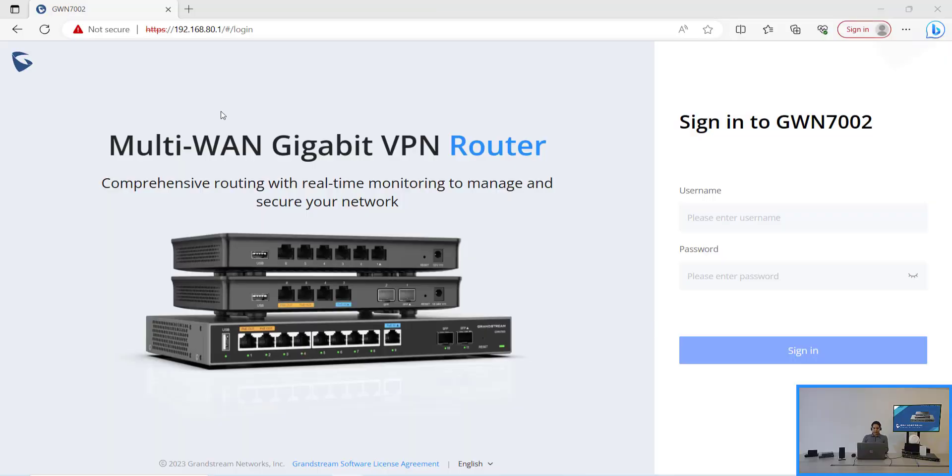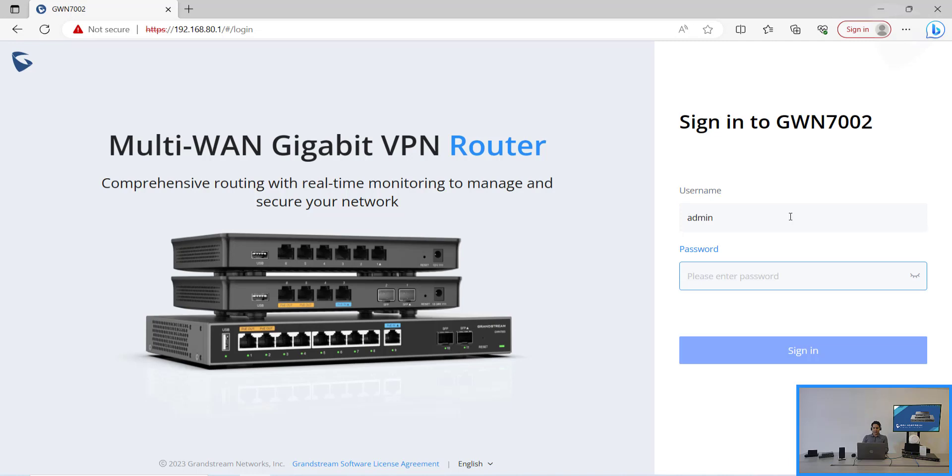First we'll need to sign in to our router, so we type the username and the password.